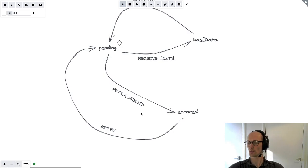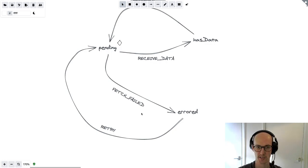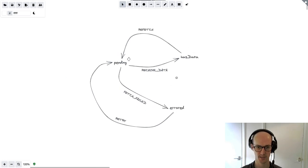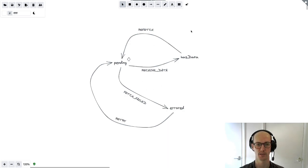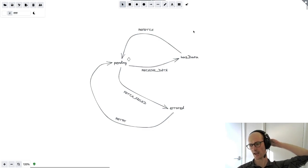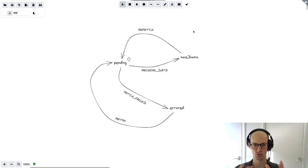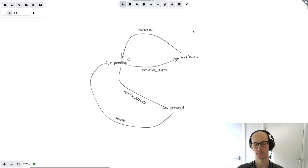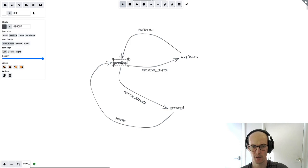The receive data and fetch failed events look good. We've got the retry and refetch events which look good too. So far we've constructed a map of states and events and I'm fairly happy with what we've got here.